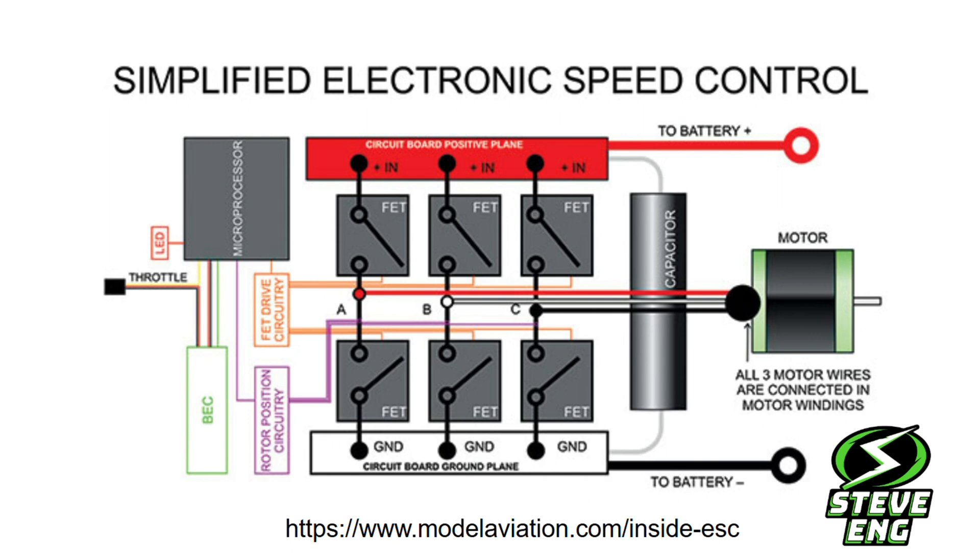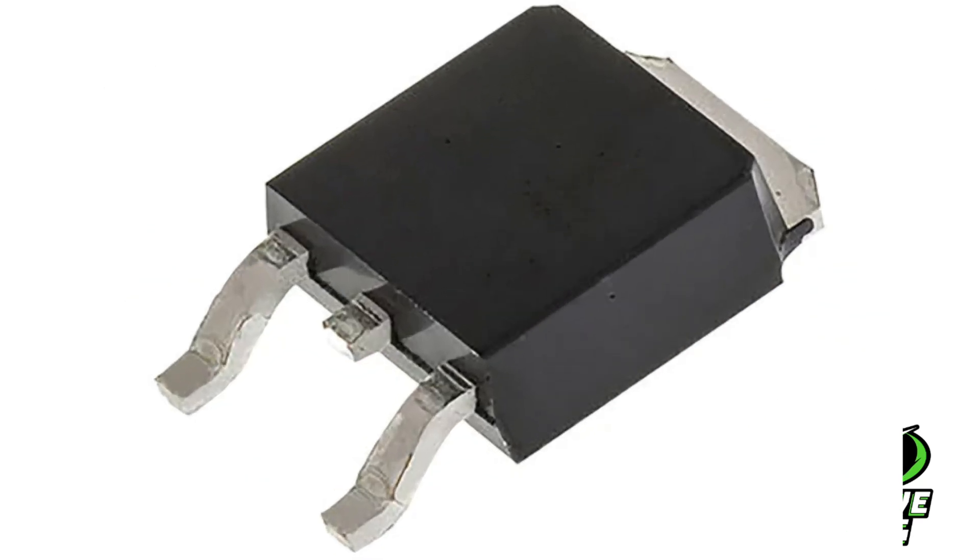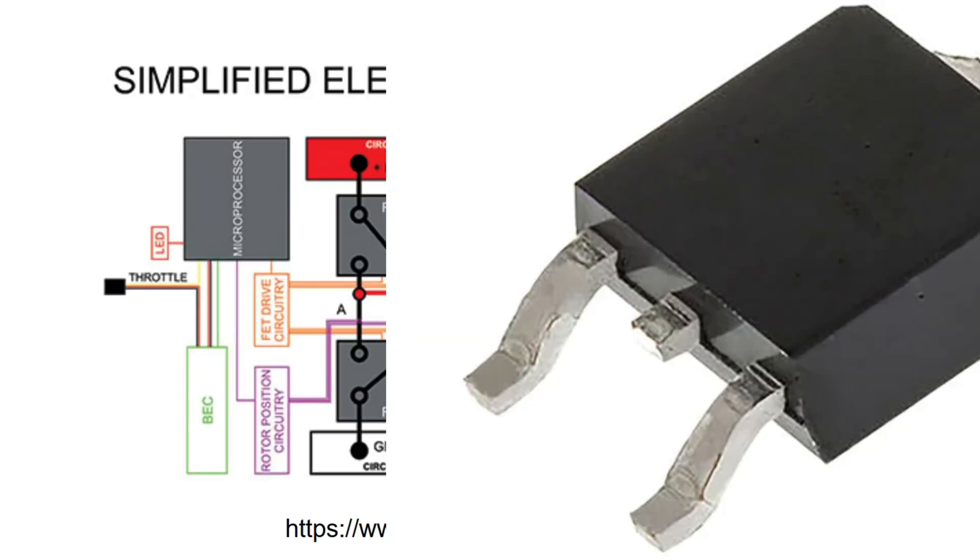Let's tackle the switching part of that first. Here's a simplified diagram of an electronic speed controller. Inside it, you can see six switches connected between the battery positive and negative terminals and the three motor phase connections, A, B, and C. These switches are called MOSFETs, metal oxide semiconductor field effect transistors, a bit of a tongue twister. So by switching these switches on and off in a certain way, which is controlled by the computer part of the speed controller, this microprocessor, they can produce that stepped and reversing voltage applied to each phase of the motor.